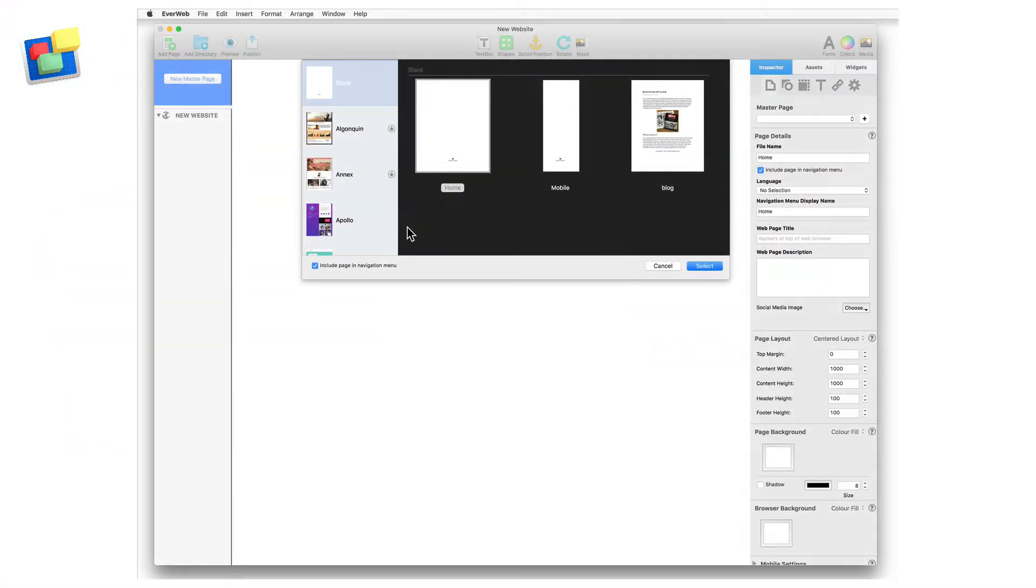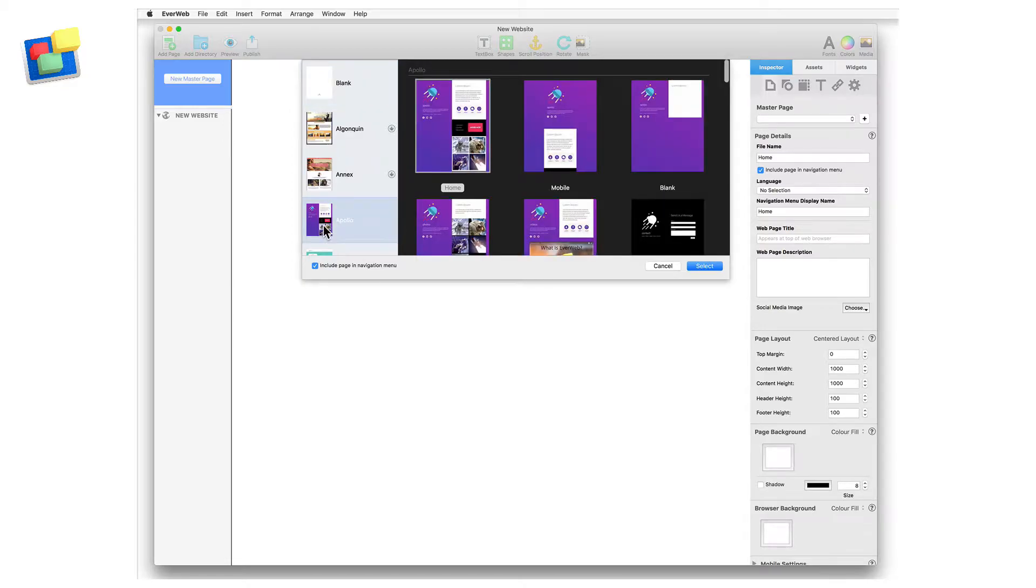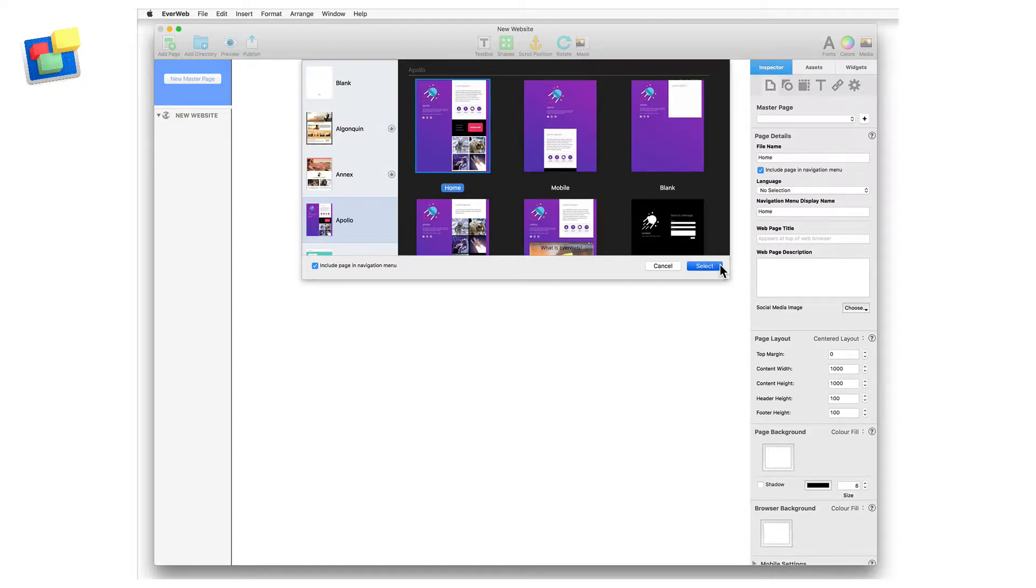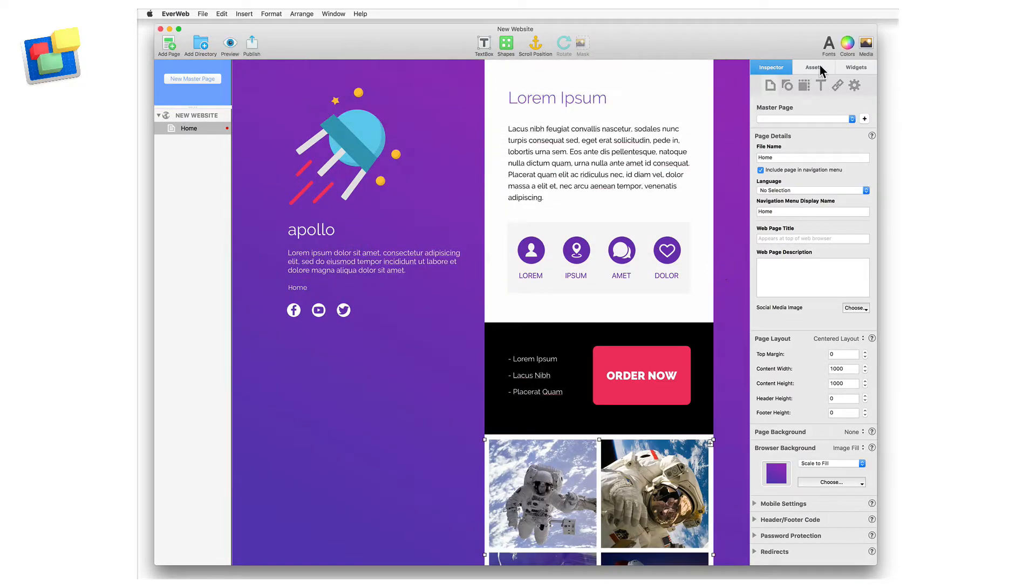Whenever you add a new theme template page, image, or other media file to a page in your EverWeb project file, you are also adding one or more assets to the assets list.